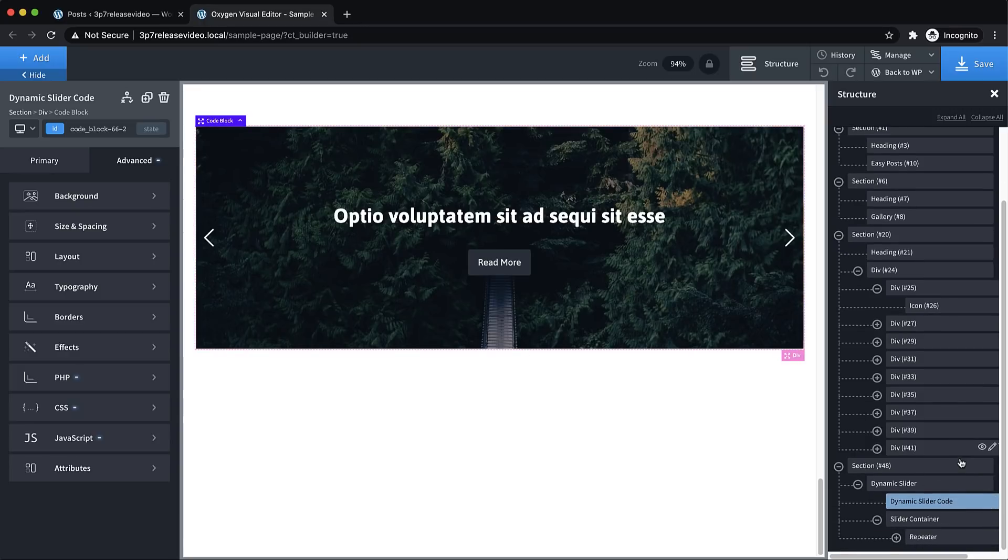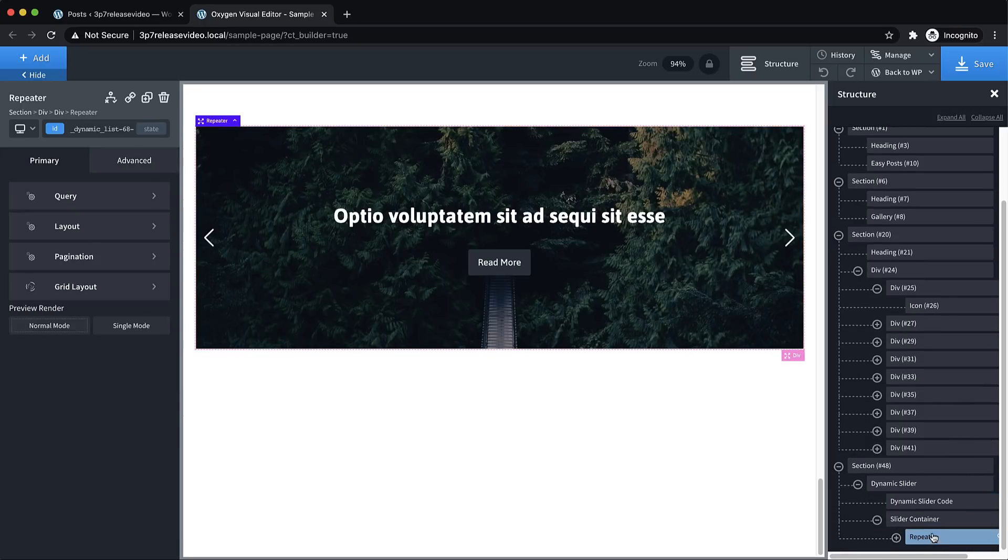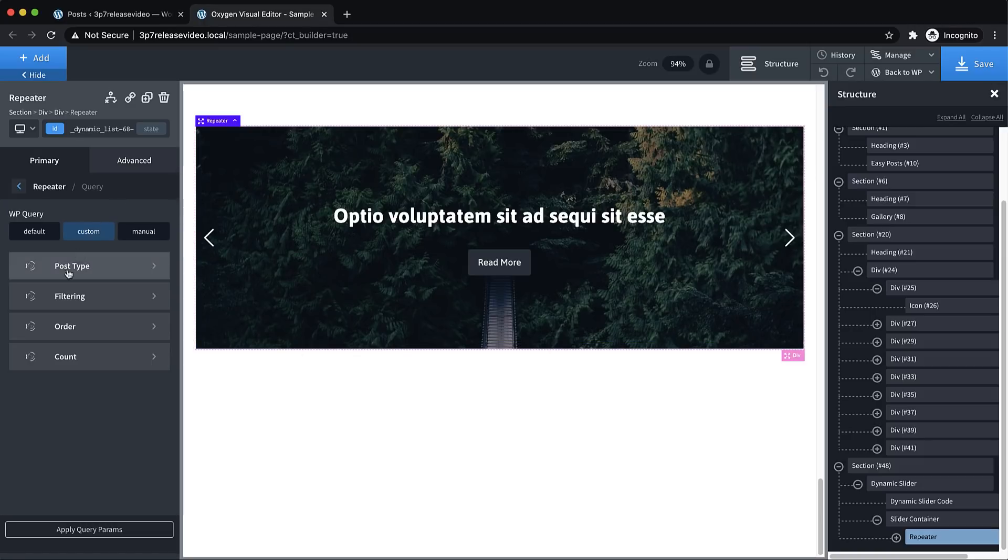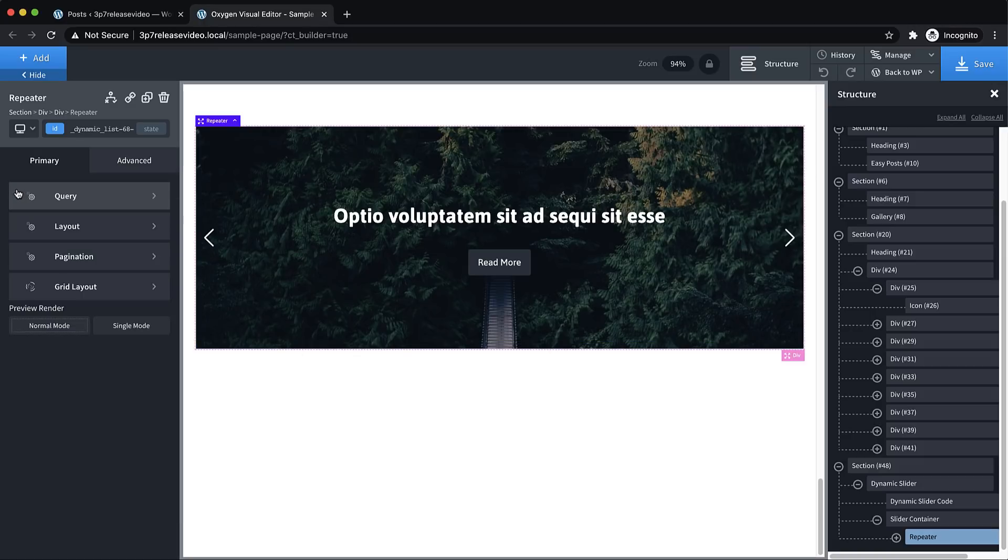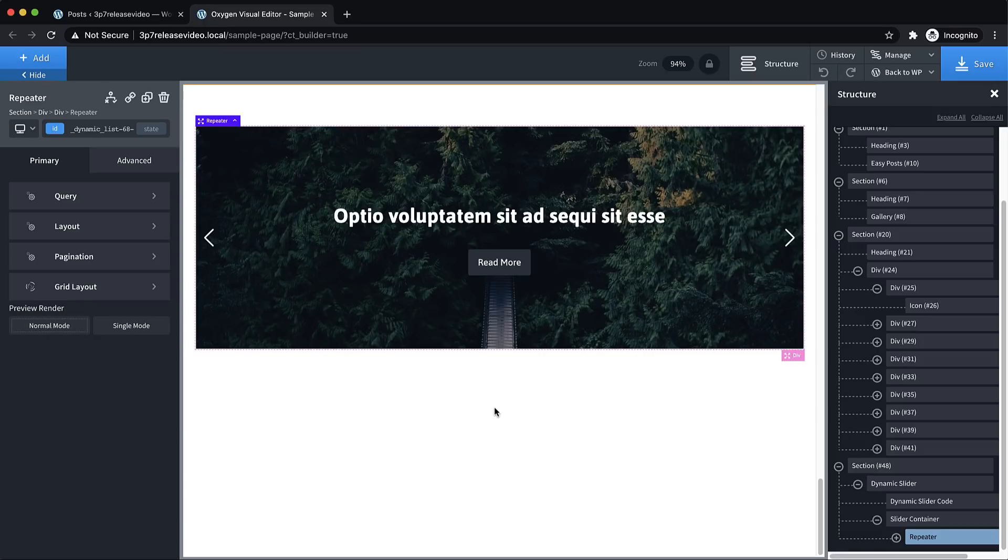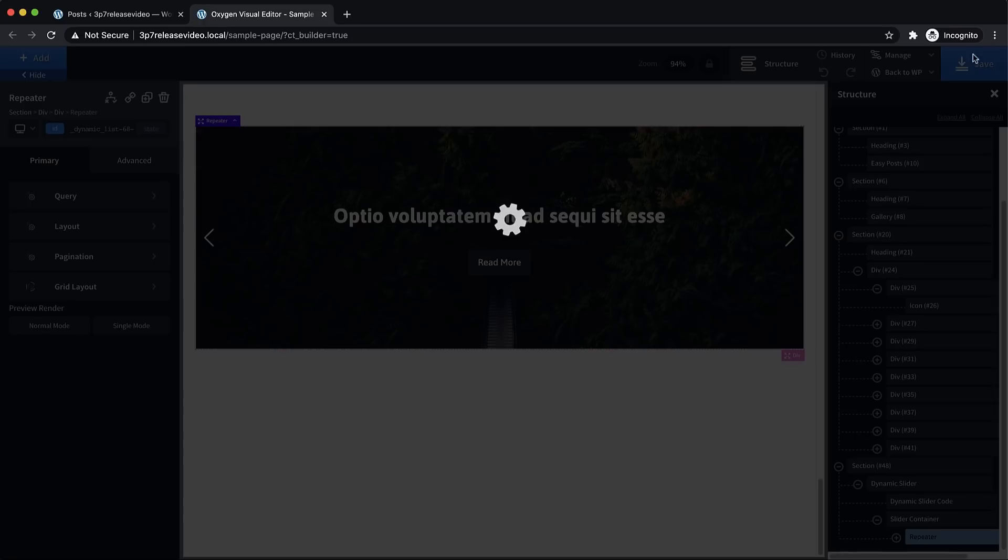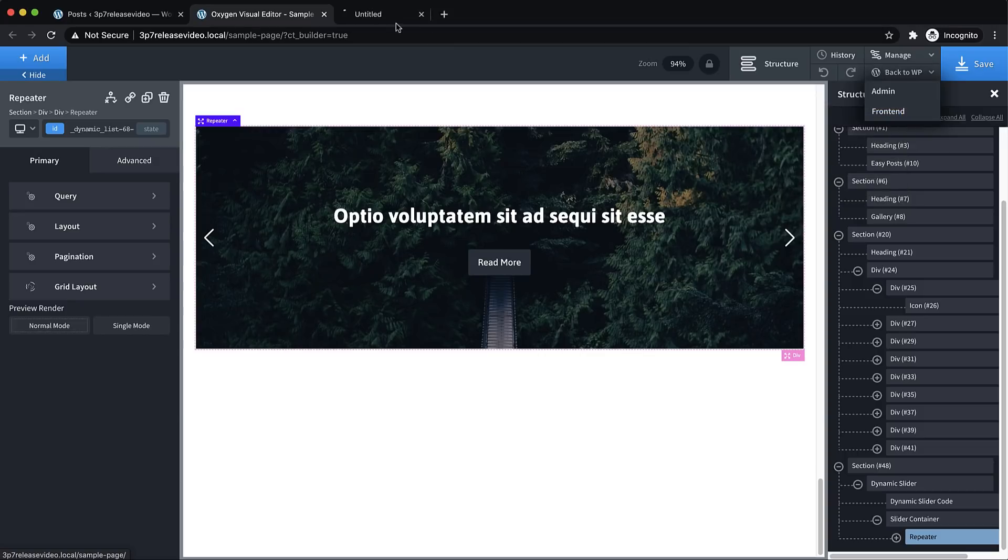But if we drill down into the slider container, you'll find a repeater. And that is where we can set our query on which posts we want to fetch, and all of those configuration options that you normally would have with a repeater. But it drives the slider in this case and gives us our posts, which we cycle through. Let's just save that and jump to the front end.